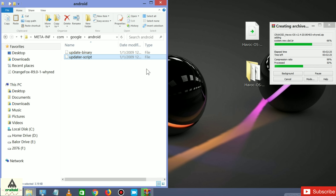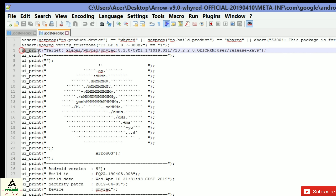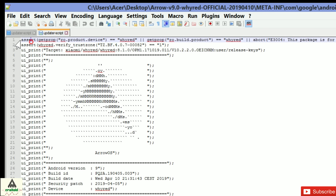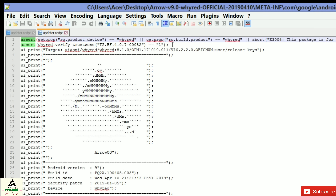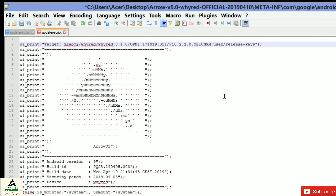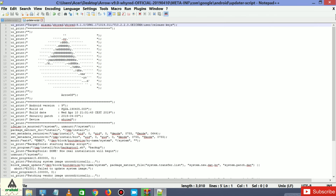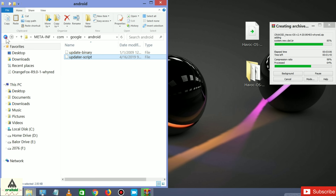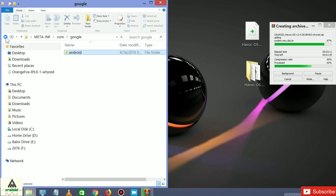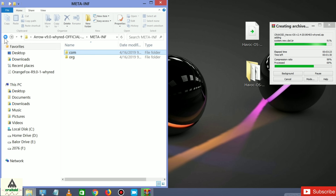Right-click on updater-script and click 'Edit with Notepad++' — make sure it is installed, the link is in the description. You will see the same kind of interface. Delete all the assert lines before ui_print — the first and second assert lines. Select and delete them, then press Backspace so that ui_print is on the first line. Click File and Save.